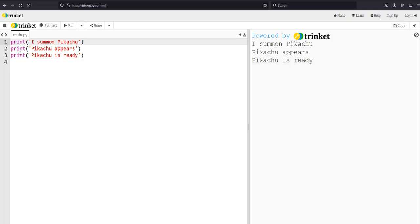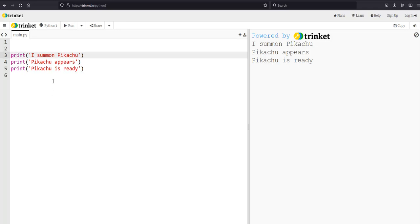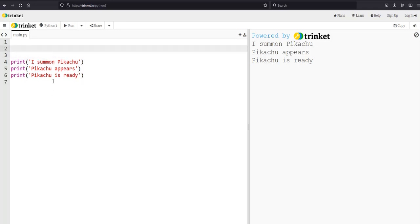When we're ready to make a function in Python, the first thing we need to do is define the function. You can think about this like defining a word in the dictionary — we need the actual name of our function and then we need the definition, which is the explanation of what the function will do.